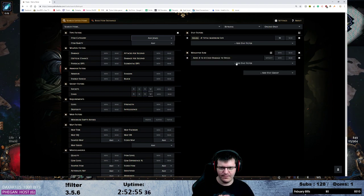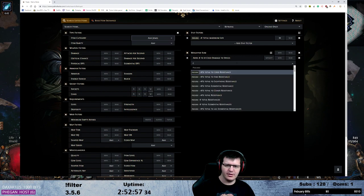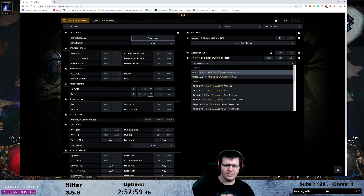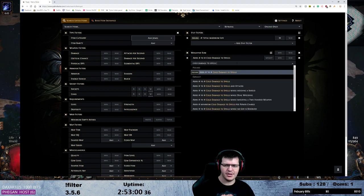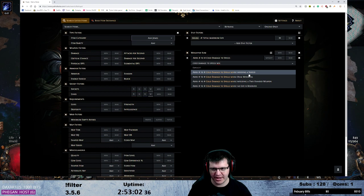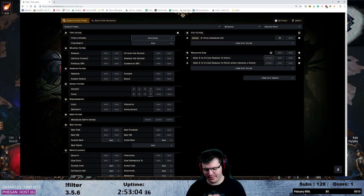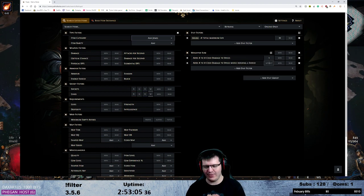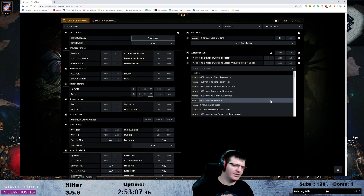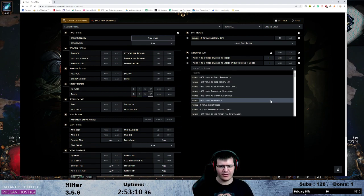This one. And we want cold damage to spells while holding a shield. These I'm going to weight at one since we're scaling that kind of damage. So each one is worth one.